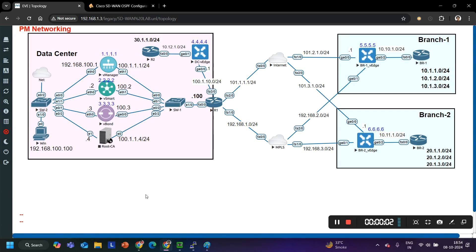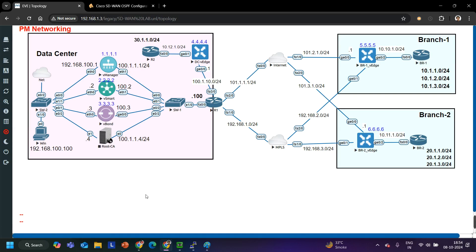Hey guys, welcome back everybody. Hope you all are doing great. Today in this video we are going to understand how to configure OSPF on vEdges through CLI. In the previous video we had seen the OSPF configuration for internal and external routing on vEdges through templates, through feature templates, and today we are going to configure it through CLI.